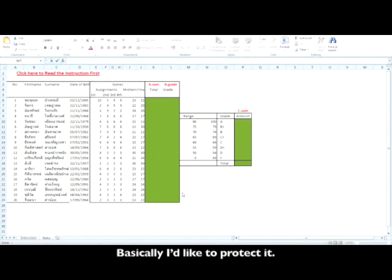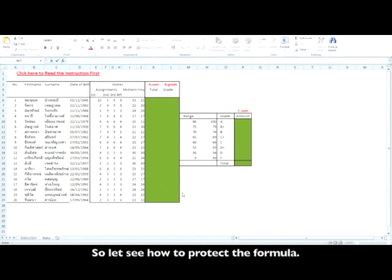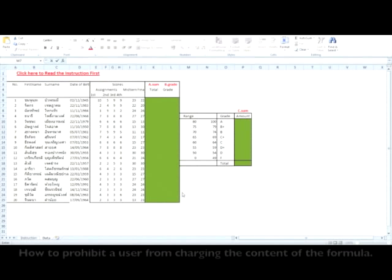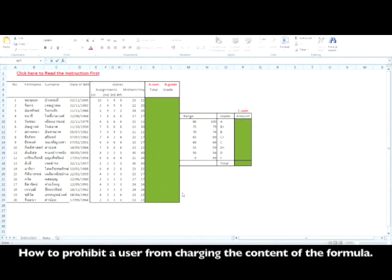Basically, I would like to protect it, so let's see how to protect the formula and how to prohibit a user from changing the content of the formula.